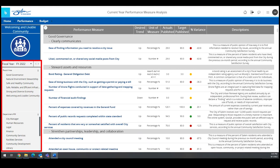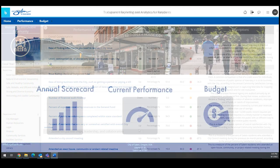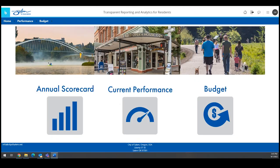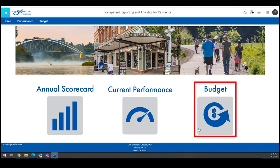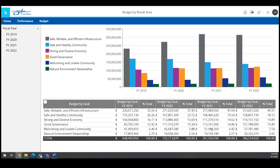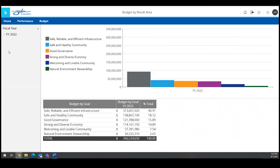You can filter the data using the selections on the left-hand side of the screen. The third button on the home page shows the city's budget by result area. Use the budget menu navigation to access other displays and learn more about the city's budget.